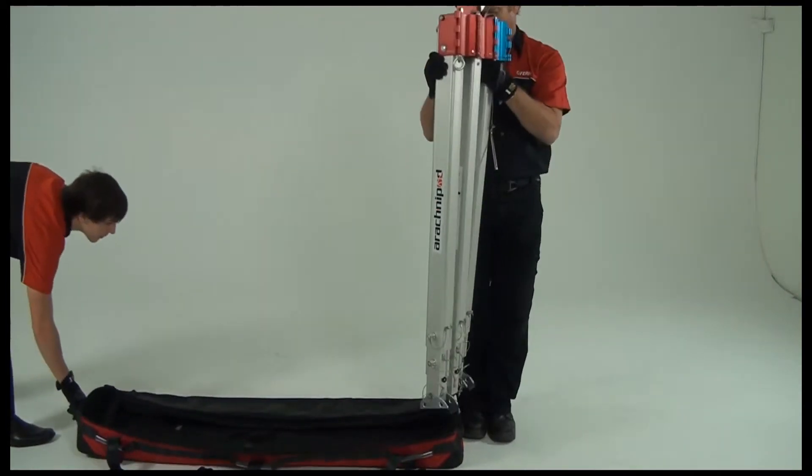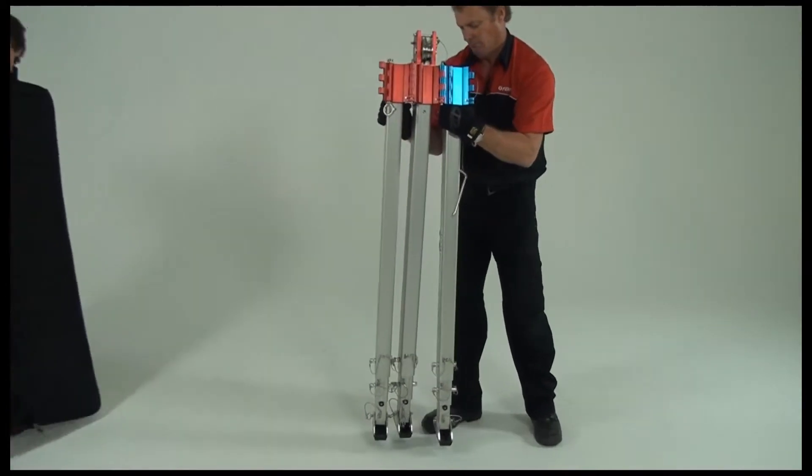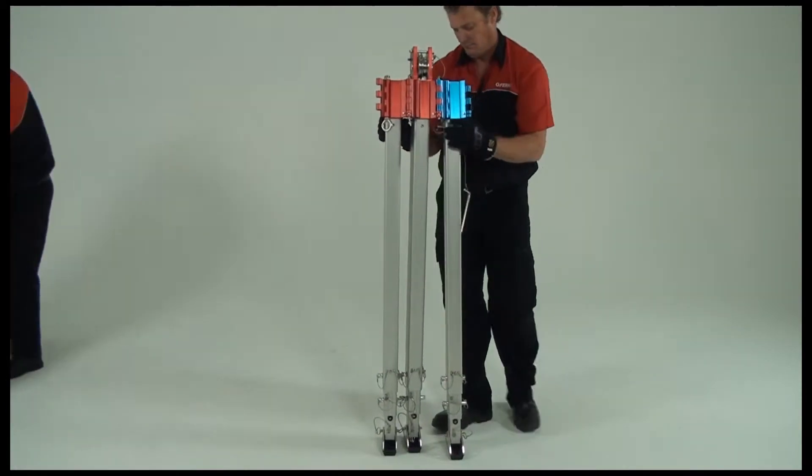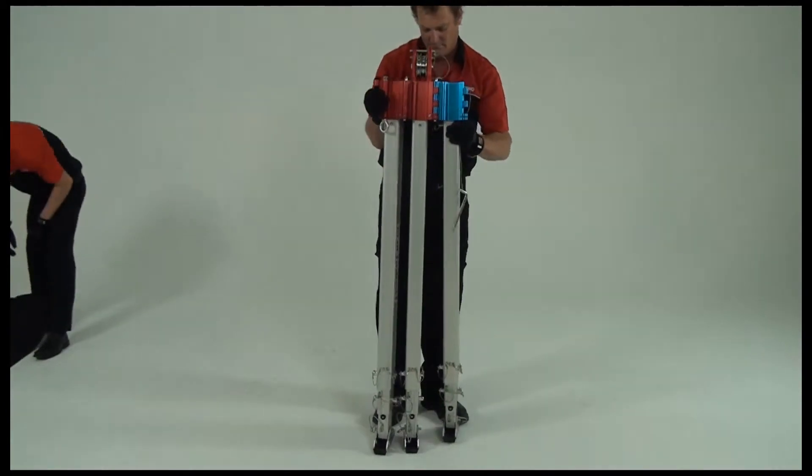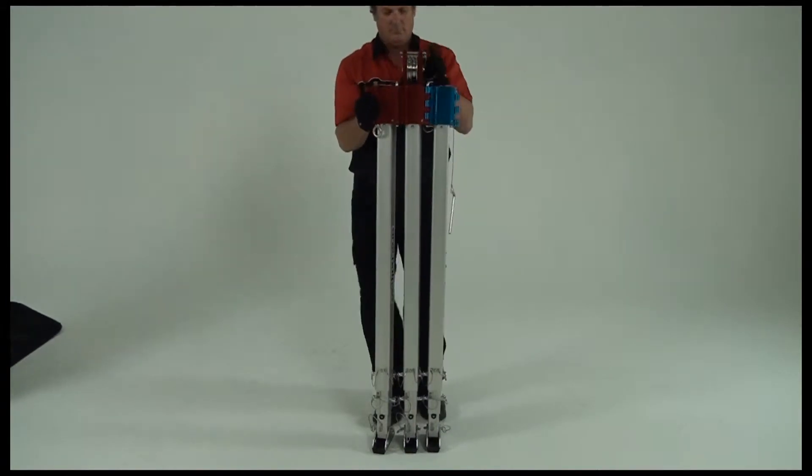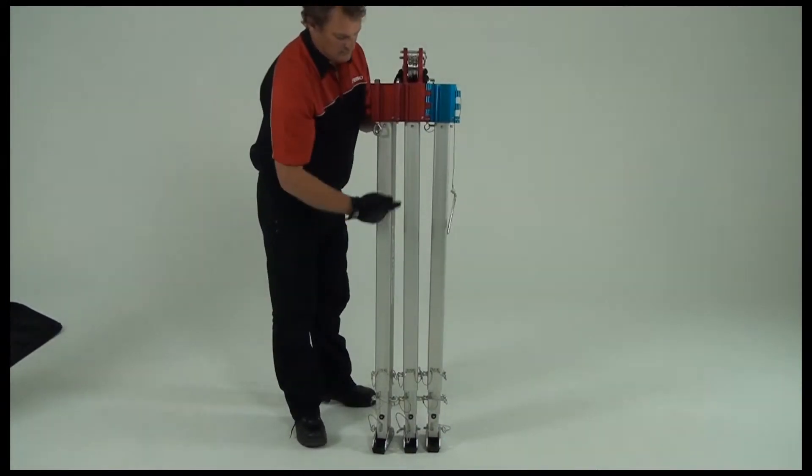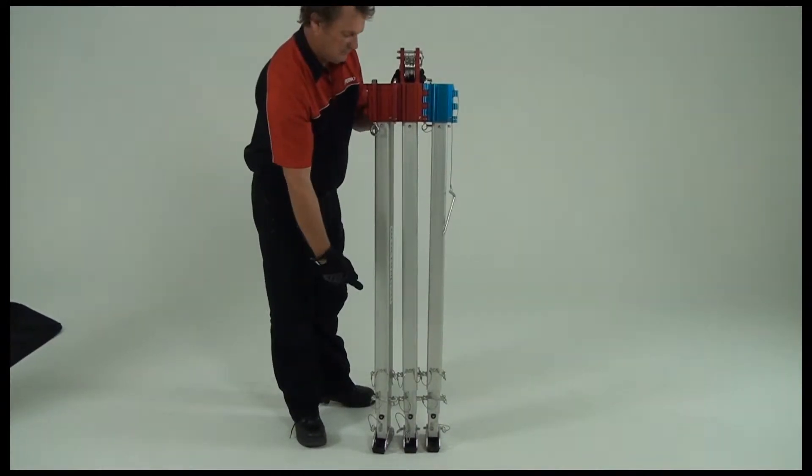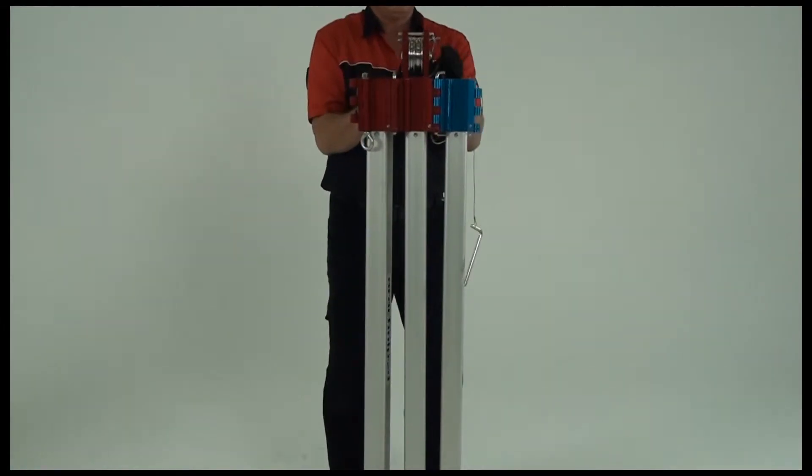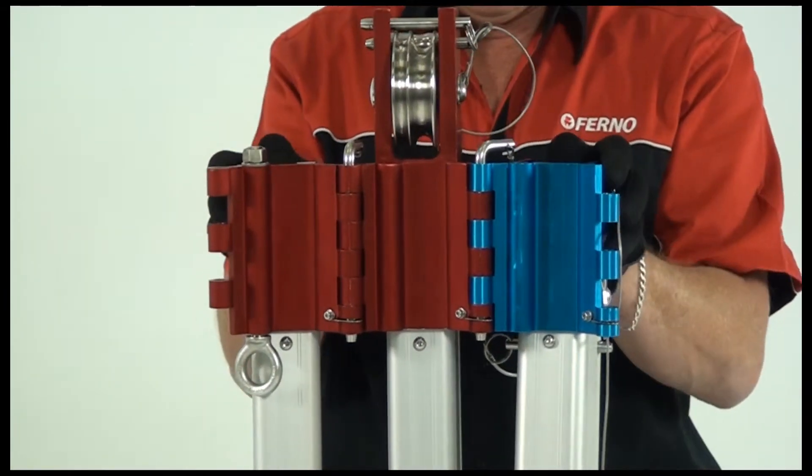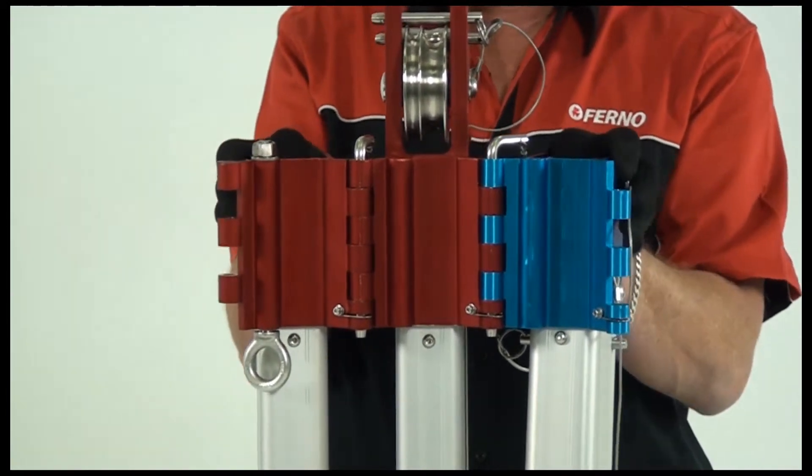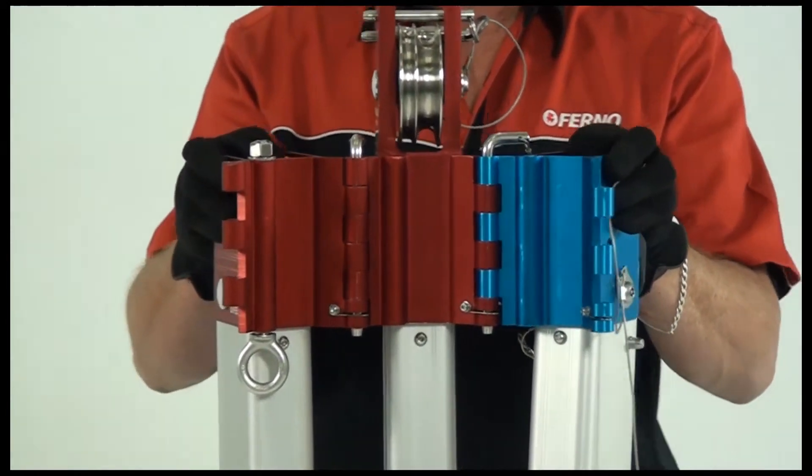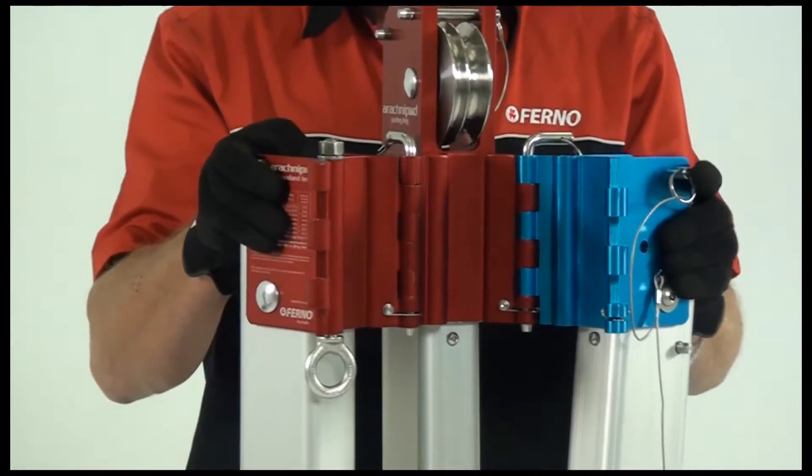Before changing arachnopod from one configuration to another, always ensure that legs are upright in a vertical position. This enables quick and efficient assembly. Turn the two outer legs in towards each other so that their tongue and groove heads interlock.